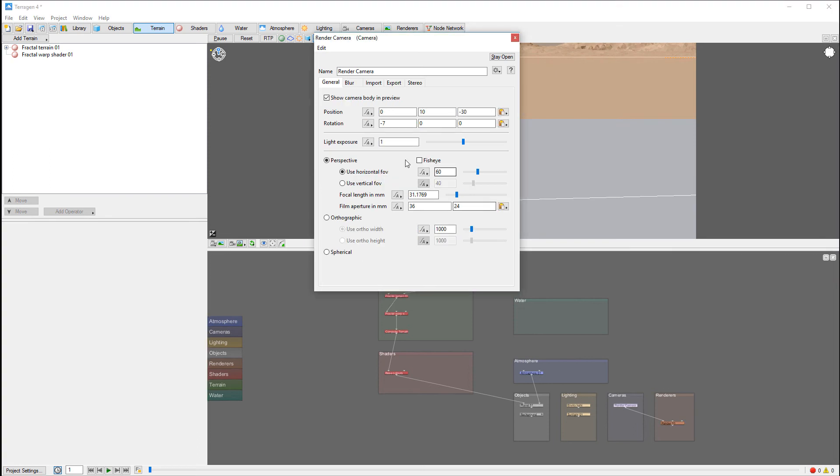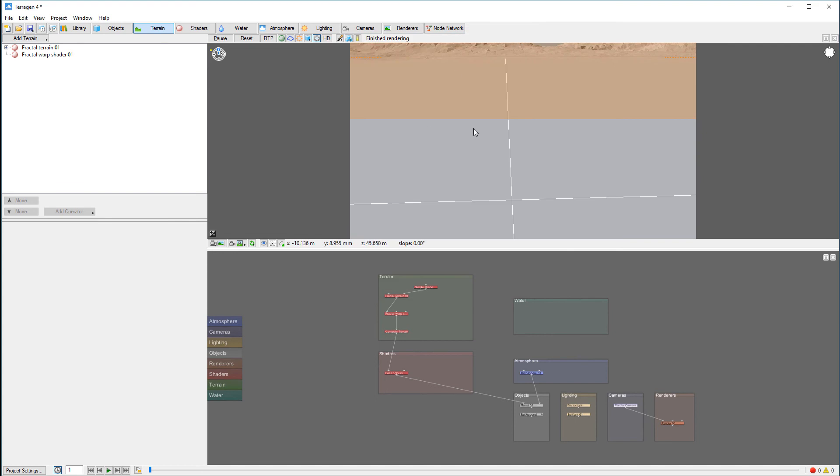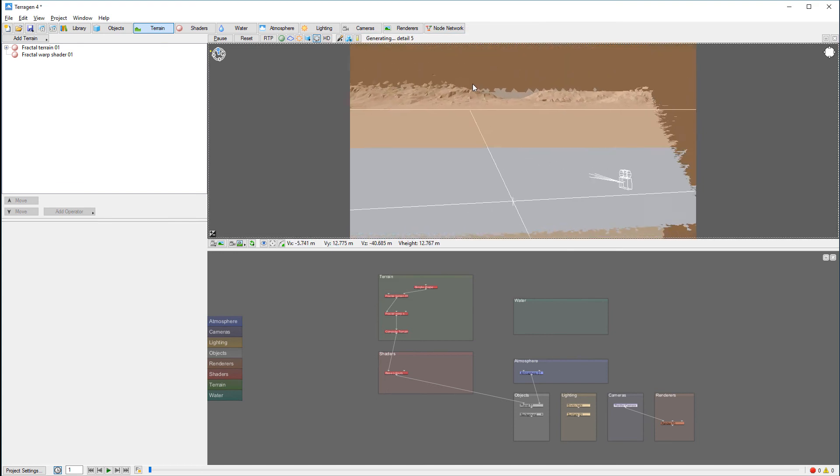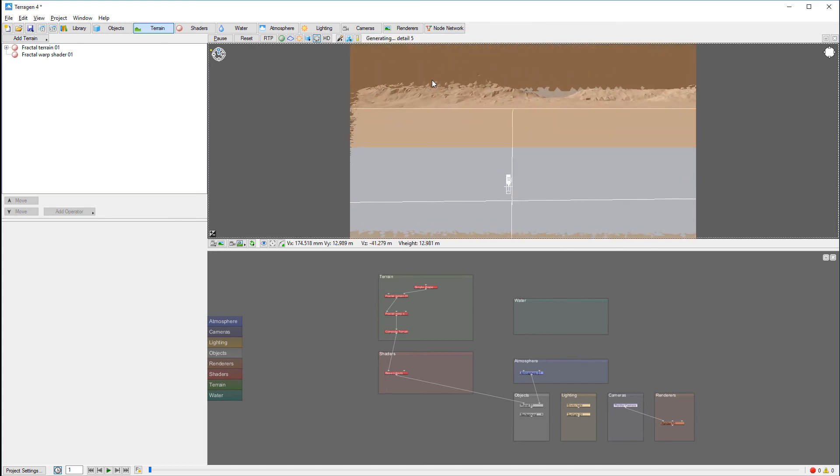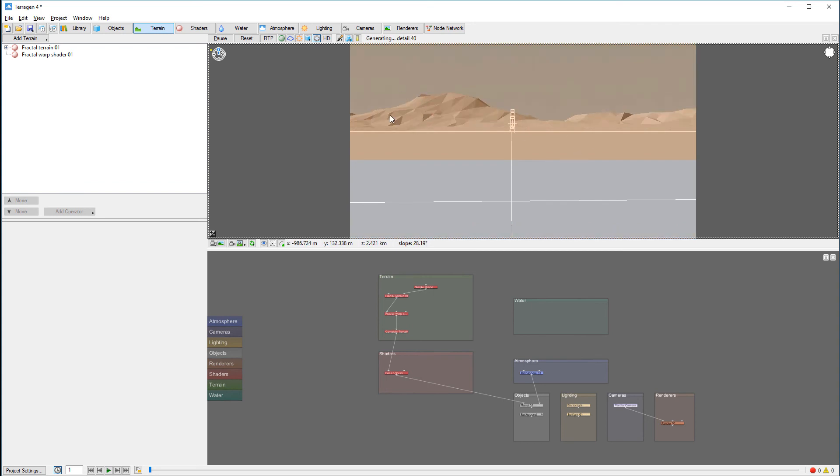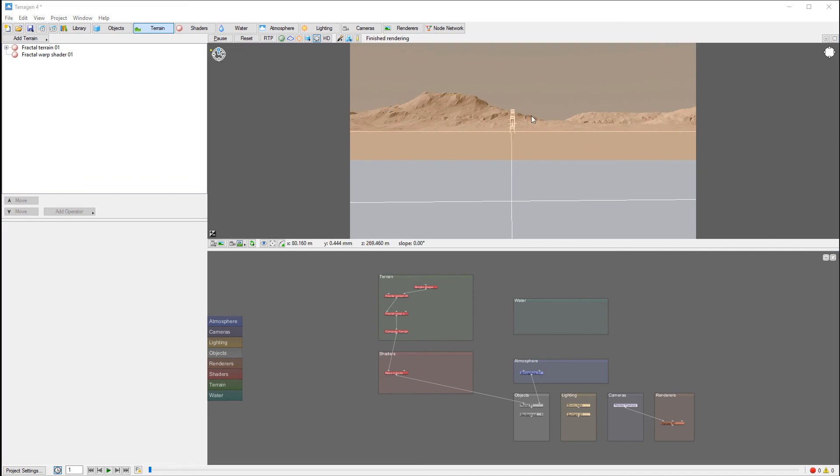It depends on the focal length. If we have a telephoto, depth of field will be much shallower, so that will affect it, as well as aperture. The preview lets you know where the blur will start applying.